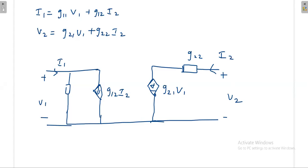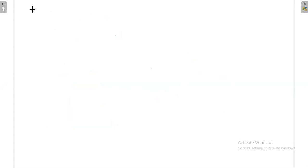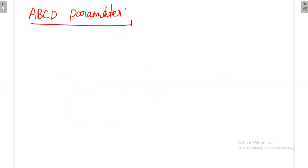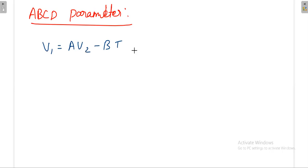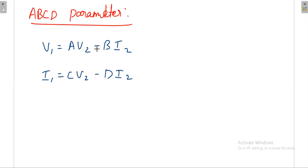Next is the ABCD parameter. This is a very important parameter — most probably in the exam you will get a question based on the ABCD parameter or T parameter. The ABCD parameter is: V1 = A·V2 − B·i2, and i1 = C·V2 − D·i2. Don't get confused by the minus signs here — it doesn't mean that B is negative. B may be minus or plus; we do not know.